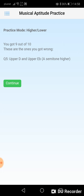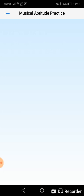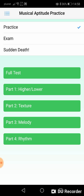Now we're at the end of part one, the higher/lower test. As you can see, we have the option to do all four sections in sequence, or we can just practice individual sections as we wish.